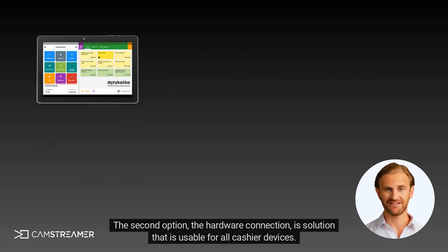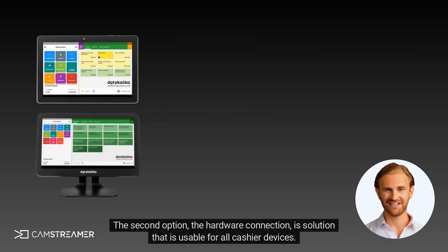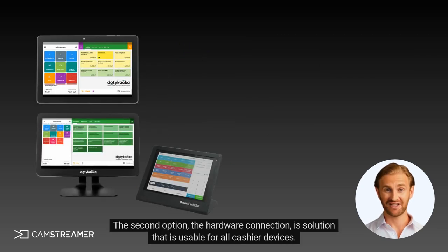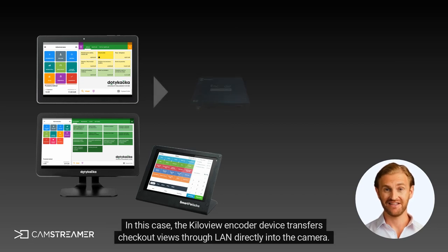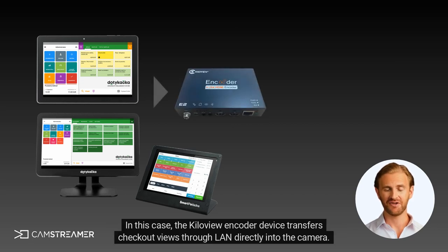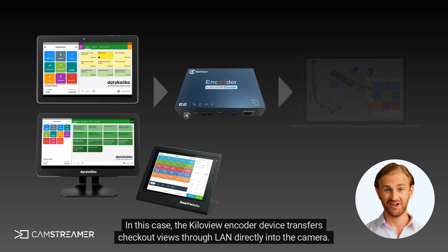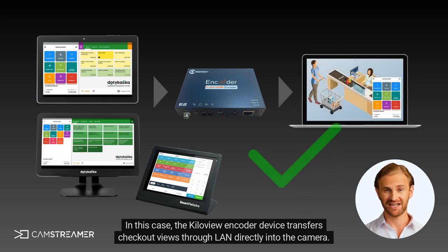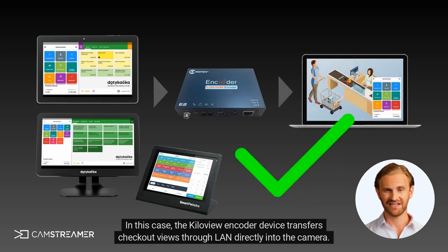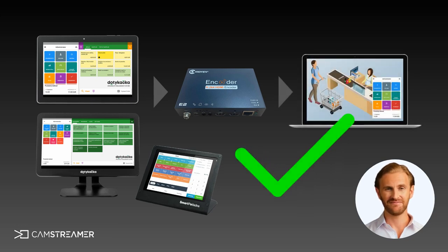The second option, the hardware connection, is a solution that is usable for all cashier devices. In this case, the KiloView encoder device transfers checkout views through LAN directly into the camera.